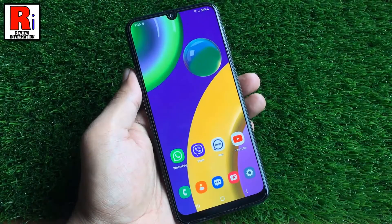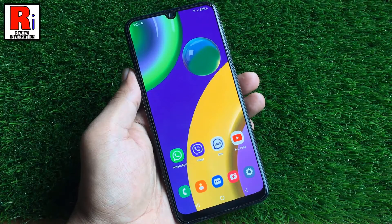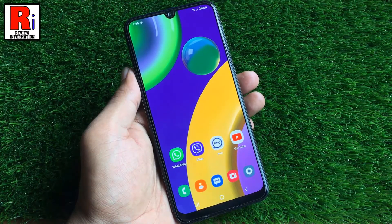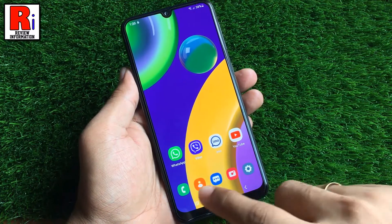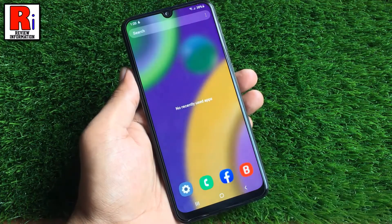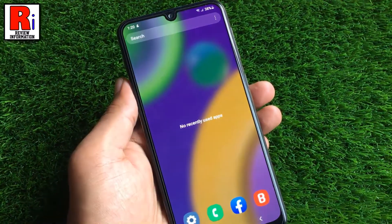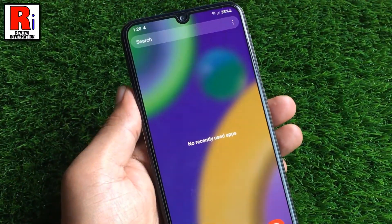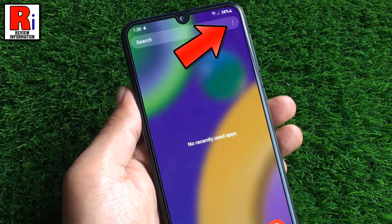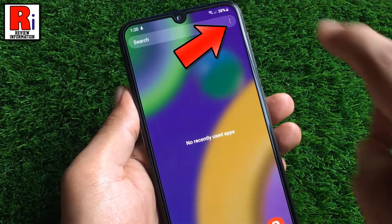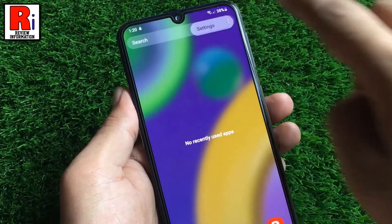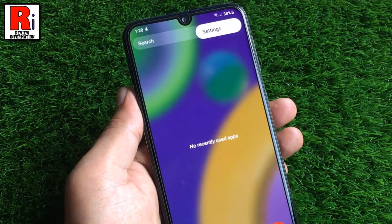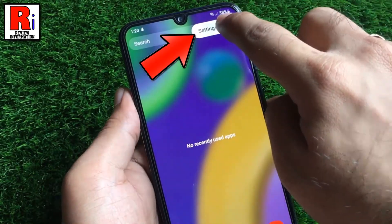To begin, launch the recent screen by tapping on the recent key. Then tap the three dots icon which is located at the top right of the screen. Now tap on settings.